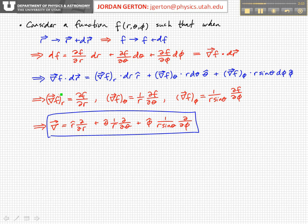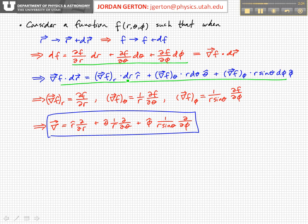What we can do is compare these two expressions. We see that this partial derivative df/dr must equal the r component of the gradient. So the r component of the gradient is equal to the partial of f with respect to r. The theta component, though, has an r in there.